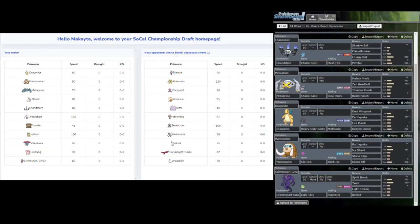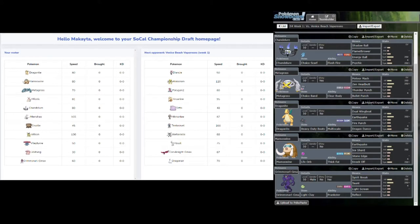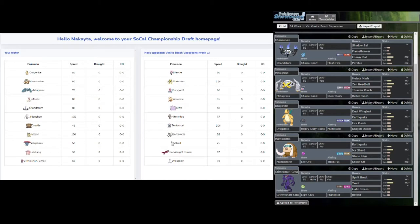Hello, this is Makeda of the Boston Bidoofs, and I'm going to bring to you my Week 1 Team Builder for Season 4 of the SCL versus the Venice Beach Vaporeons. As you can see, on his team he's got a couple interesting things, Corviknight GMAX and Porygon2, which I've both used in the past, as well as Ditto and Diancie as his highest tier pick. Let's go over what I've brought and why this week.